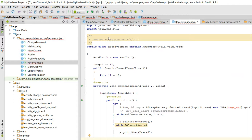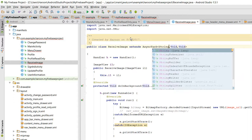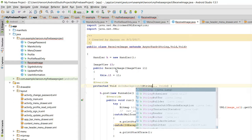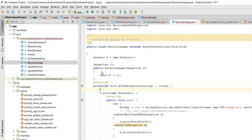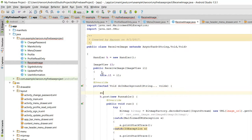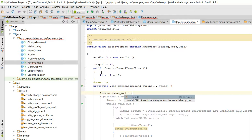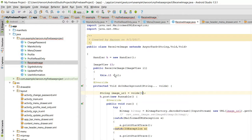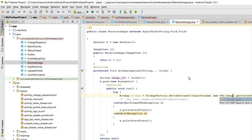So here what I need to do is I need to write String image URL. Let me rename it as String. String imageUrl equals to voids.get zero, or one I guess. So imageUrl.